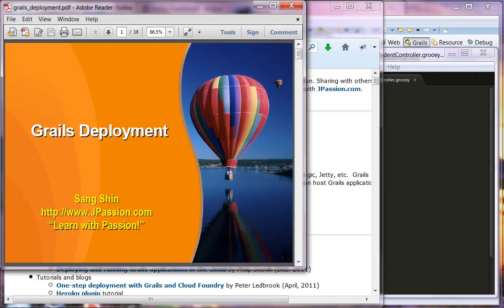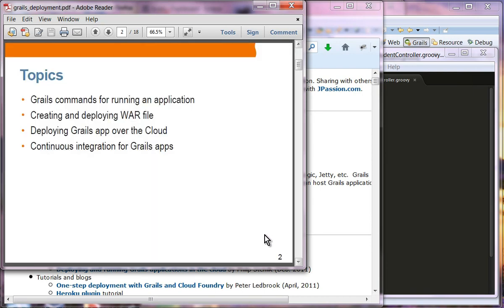The next topic we are going to cover is Grails deployment. We are going to see what happens when you run the Grails run app command, how we can create a war file, how we can deploy a Grails application over the cloud, and continuous integration for Grails apps.